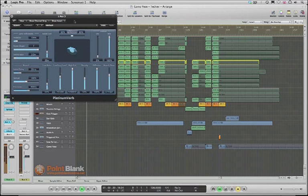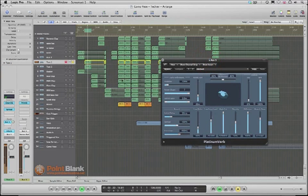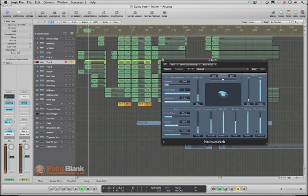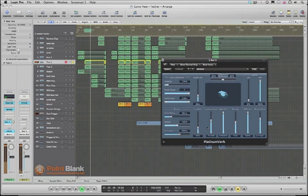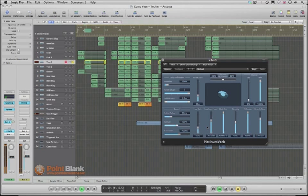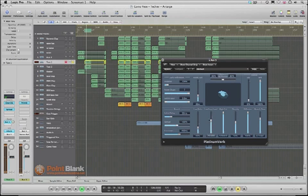So it sounds messy because there's such a long reverb time on here. It's going to drag the whole energy down because reverb does tend to do that. It pushes things back in the mix. We want to have the reverb but make it a little more punchy.